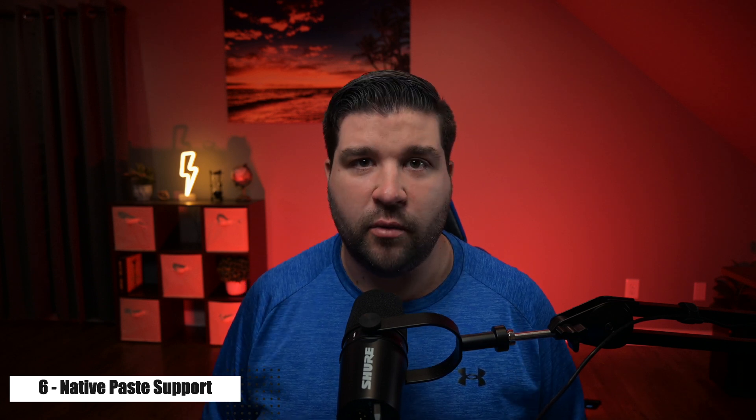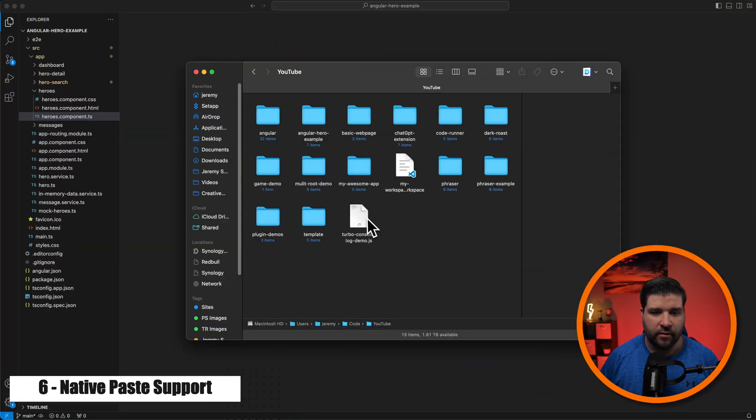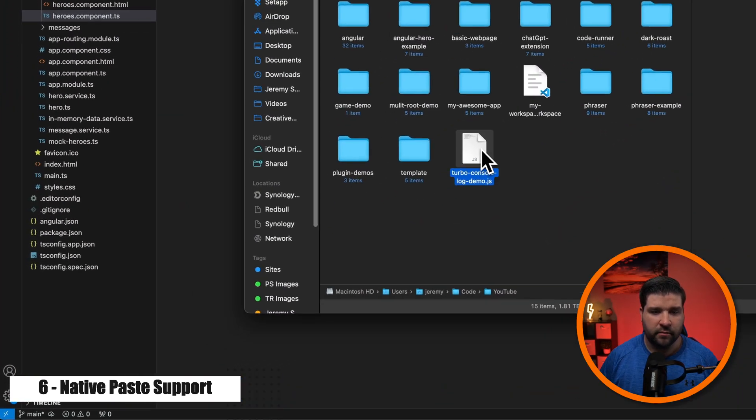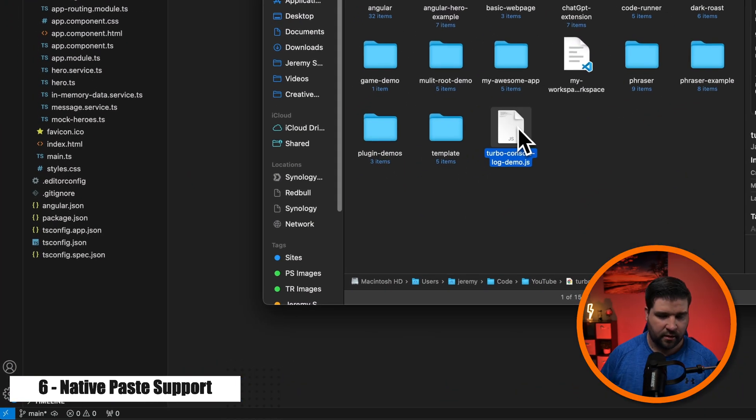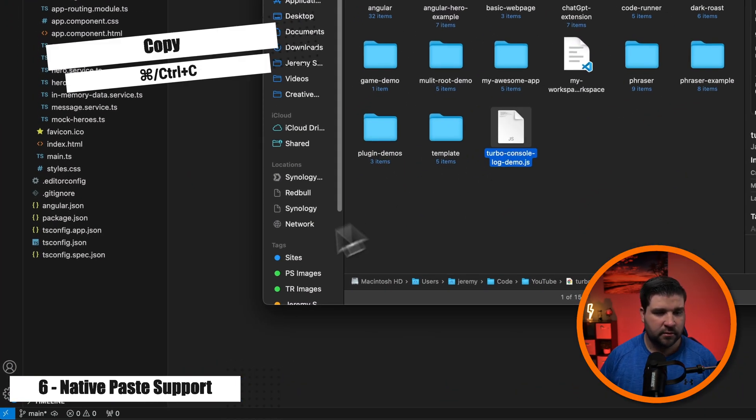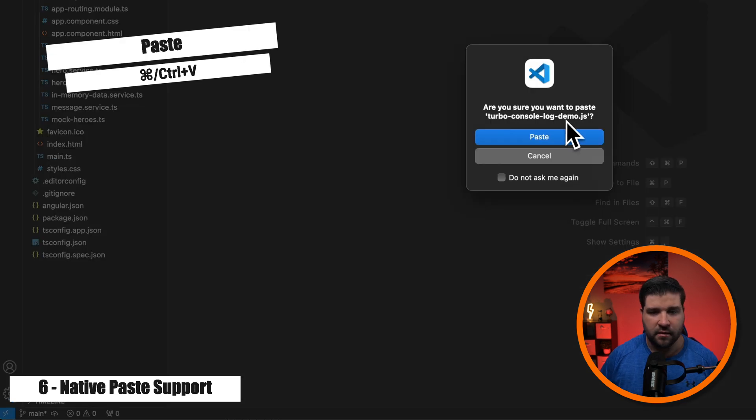Number six on the list is native paste support in the file explorer. We've all been there. We've tried to copy and paste a file from the file explorer into VS Code and it didn't work. So now if I come and click on a file in the file explorer, I can copy that file, come to VS Code and paste.